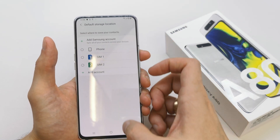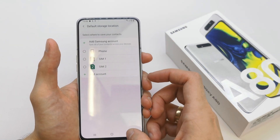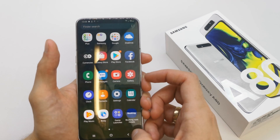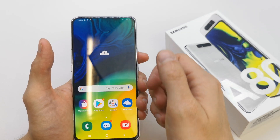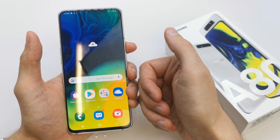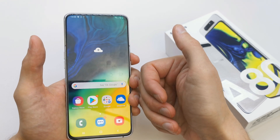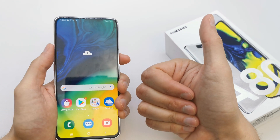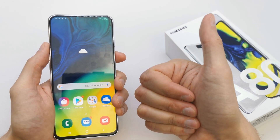And that's it. You've chosen the default location for your contacts, and all new contacts are going to be saved in the place you want.